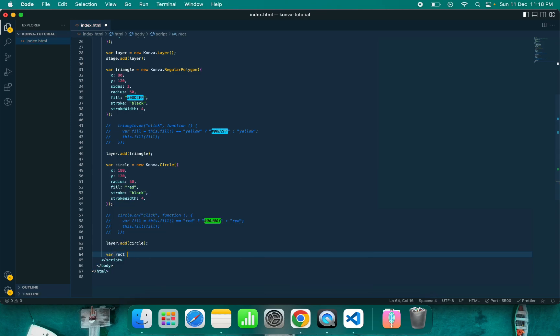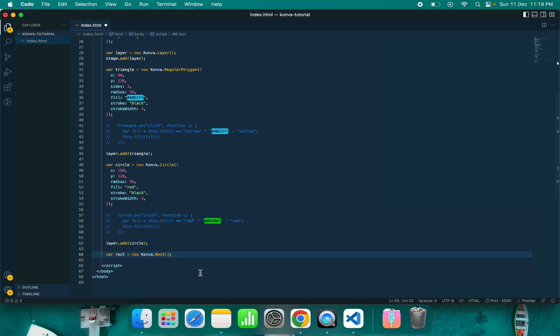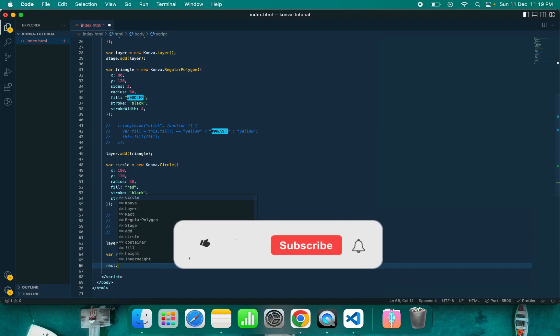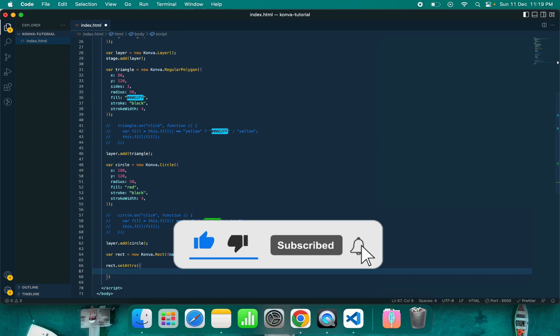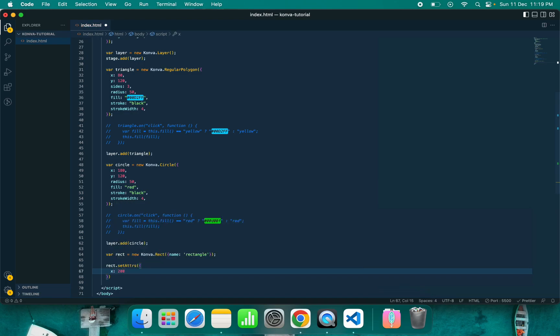Let's create another object to give you an idea. There is another way to set the configuration. I have just created this rect. You can instantiate this class without providing any configuration. A good practice is to pass a name because it will help you identify this object. Now I can give rect.setAttributes, so you can give all the configuration here.